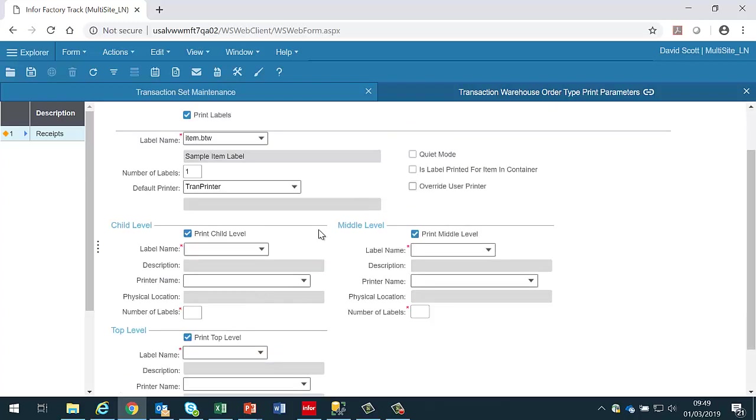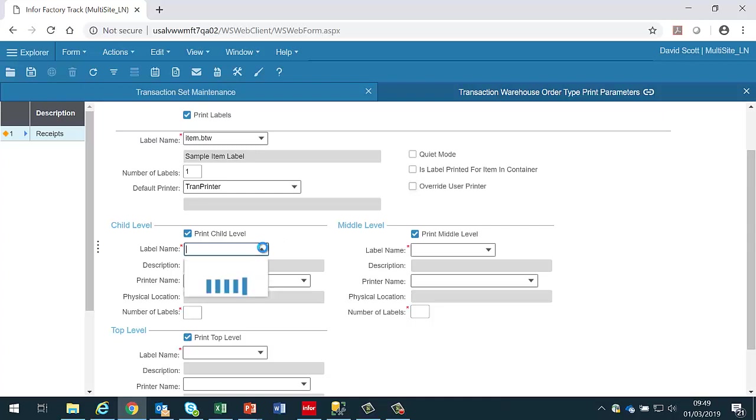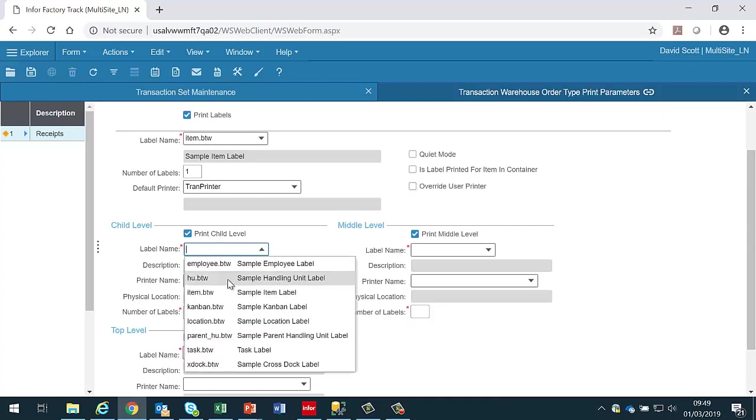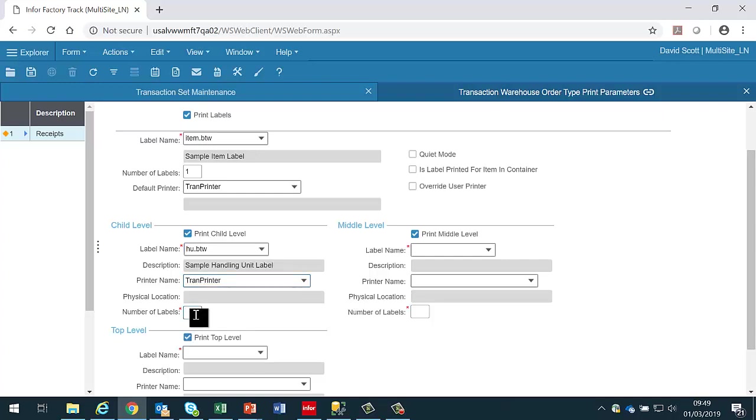If the transaction consists of handling units then it is possible to also print labels at a child, parent, or middle level for the handling units that are being processed. Again for each of these we can select the appropriate label we wish to use and a printer and the number of labels.